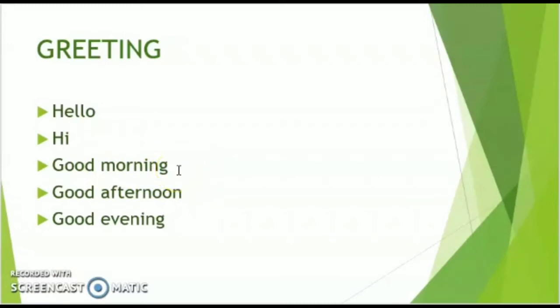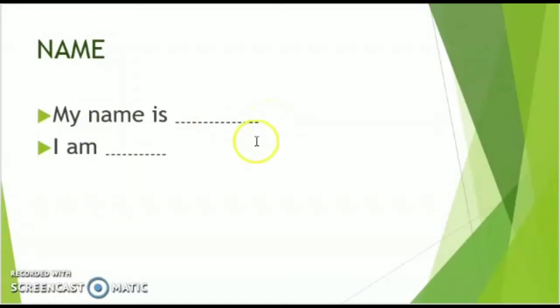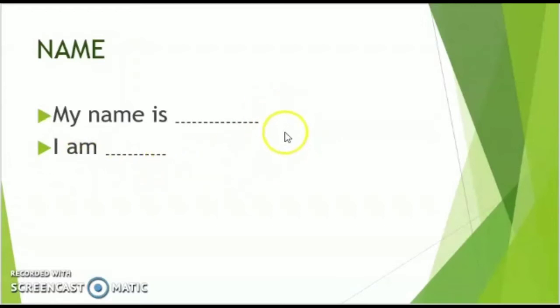Next, you can say your name. You can express your name by saying: my name is Karthik, or you can say I'm Karthik. You can use either of these two expressions.